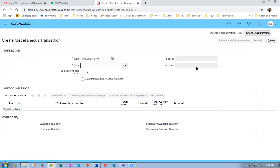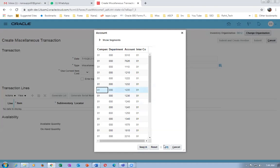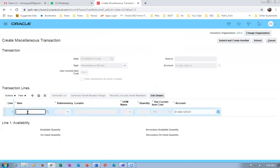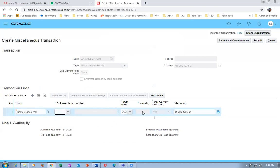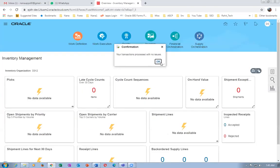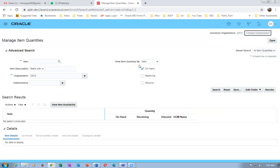The sixth item D0106 — I'm going to keep 1000 quantities, sub-inventory FGS. Keep thousand quantities in the second org and click submit. Now I'm going to the first org. For first org, go to manage item quantities, change org to D011, click okay. Create miscellaneous transaction — go to the place and make it a miscellaneous receipt.